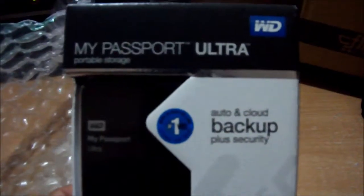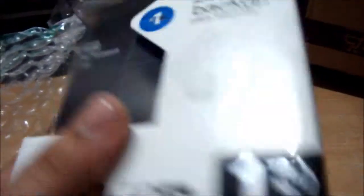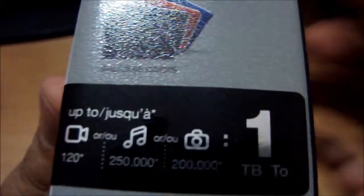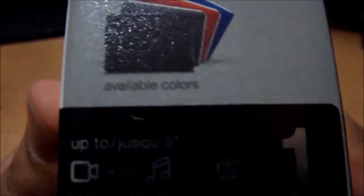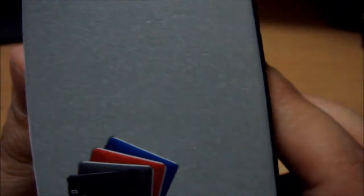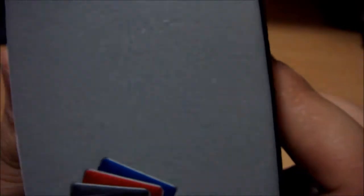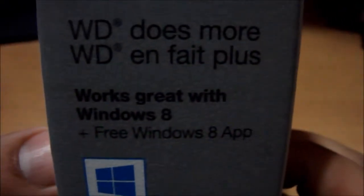This is the WD My Passport Ultra 1TB hard drive. We got the black color, although it's available in many colors like silver, red, and blue. It's got Windows 8 support.